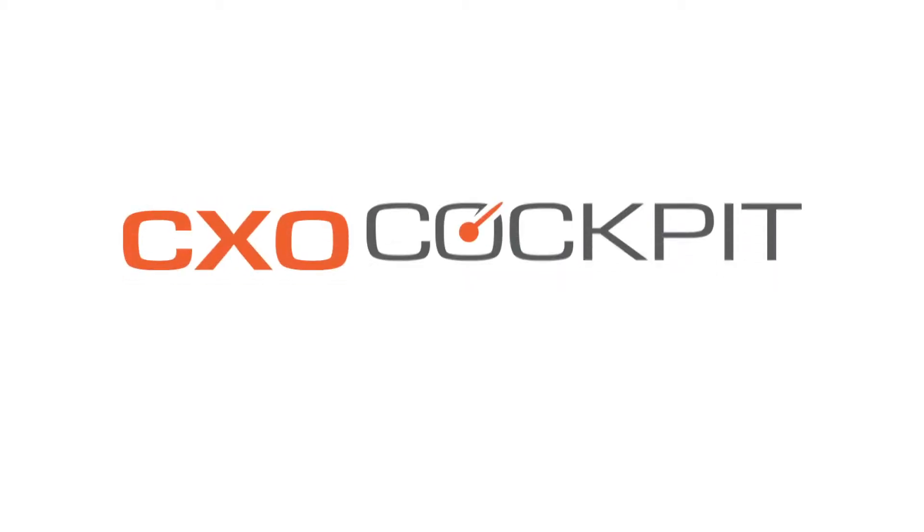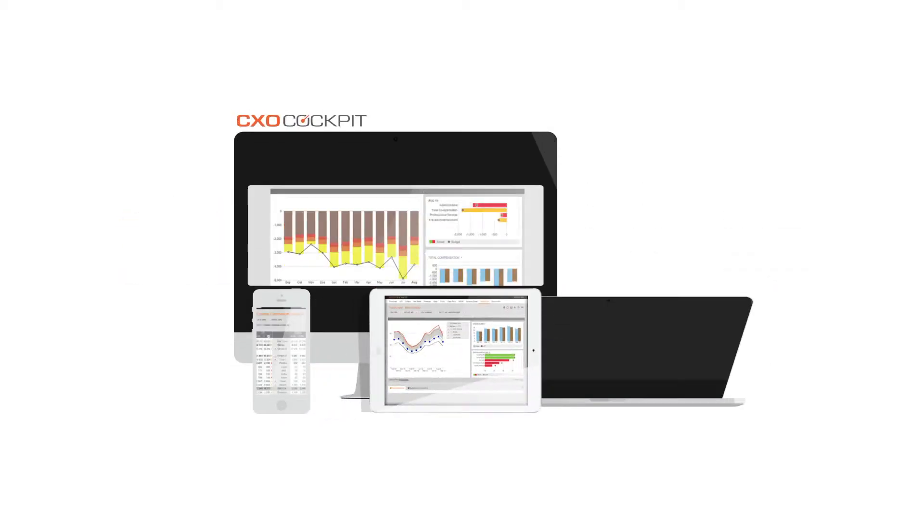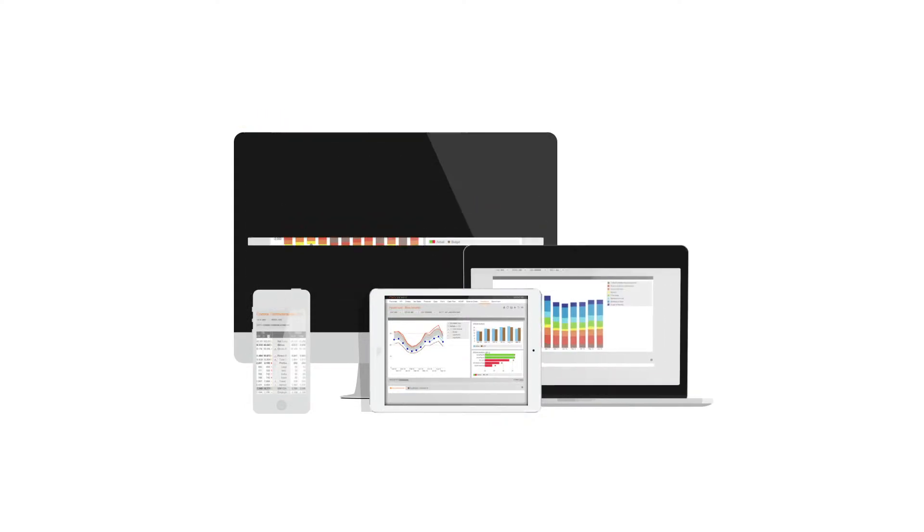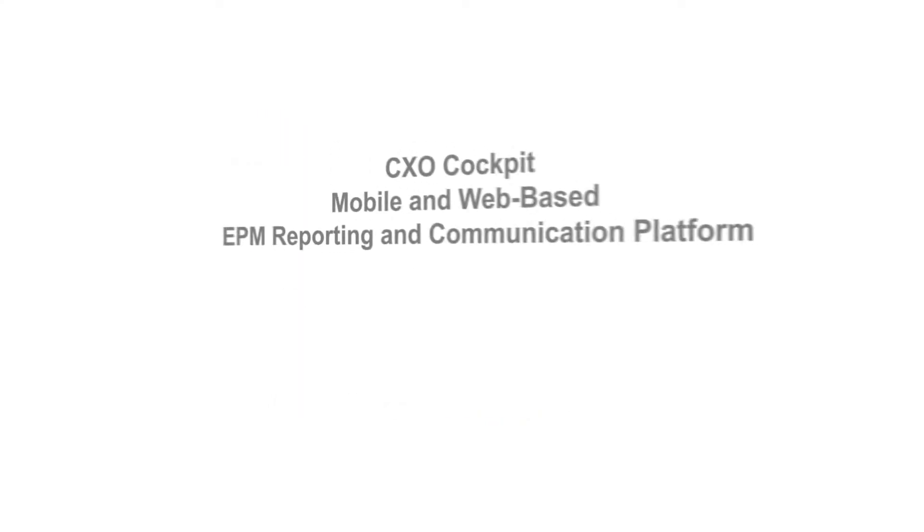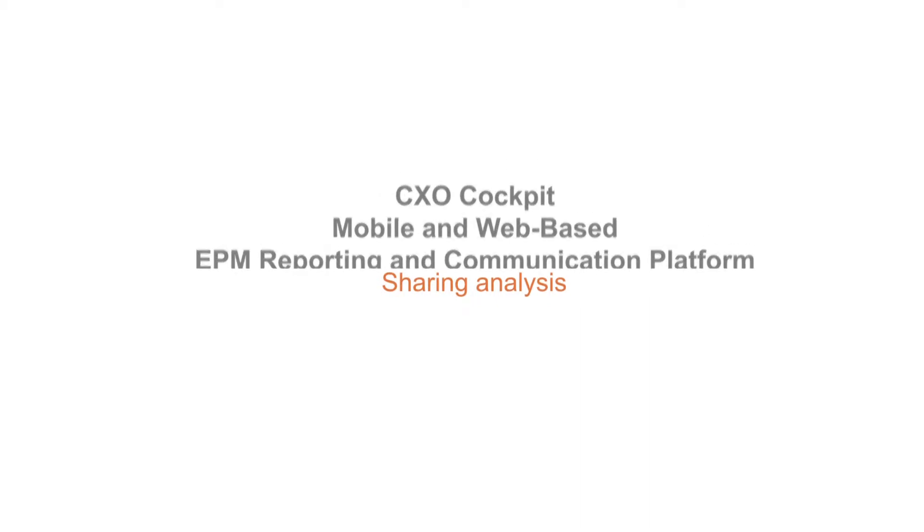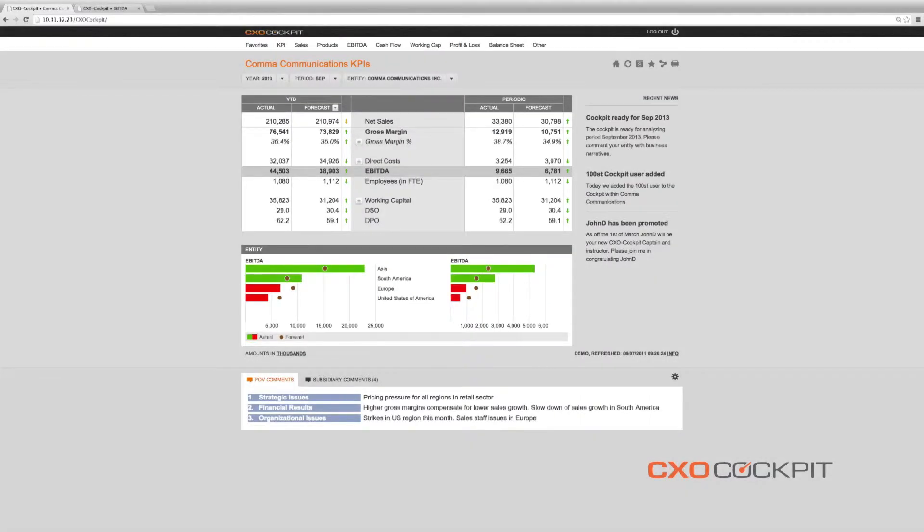The CXO Cockpit web-based and mobile EPM reporting suite offers relevant and interactive dashboards with real-time and financially relevant data to executives and the CFO office anywhere, anytime.